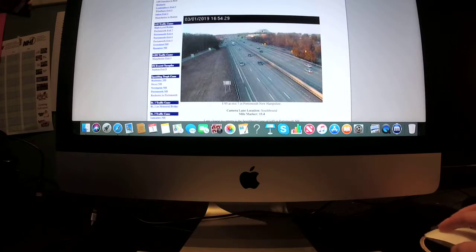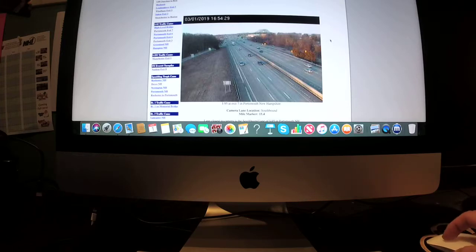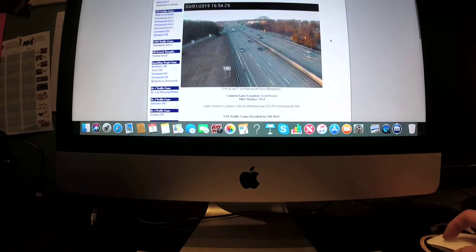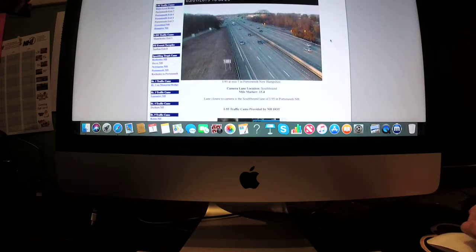This is the bridge getting to Maine. The I-95 traffic cam is provided by New Hampshire DOT.